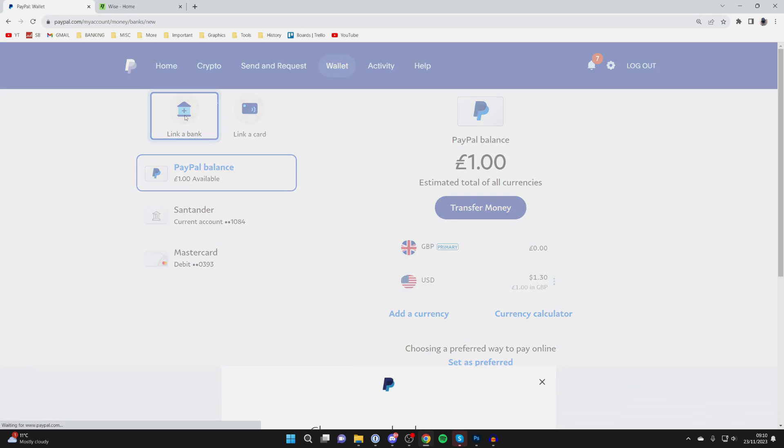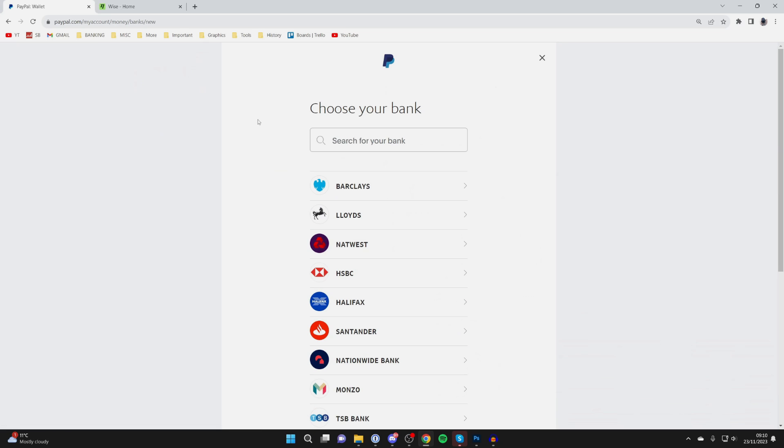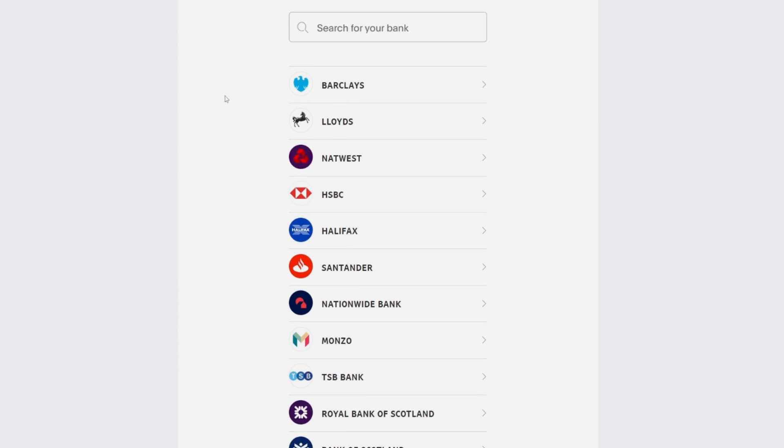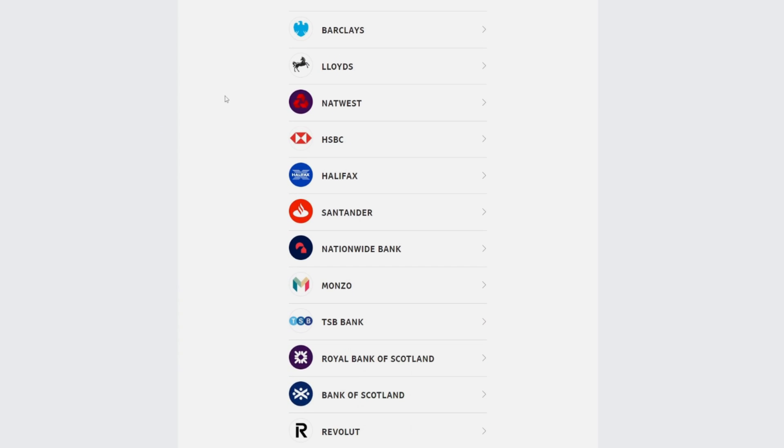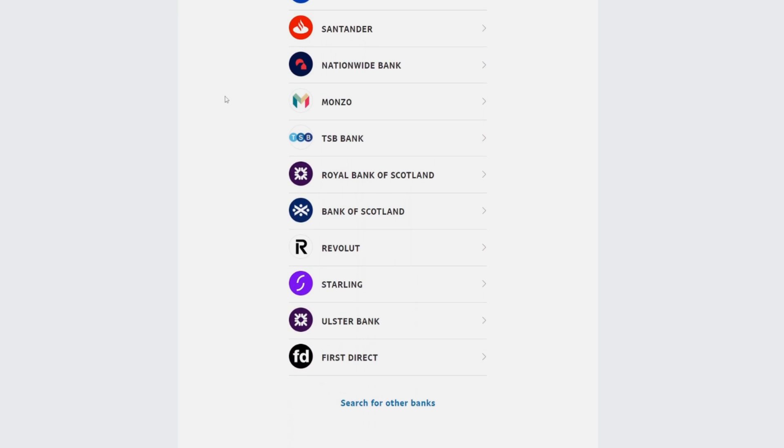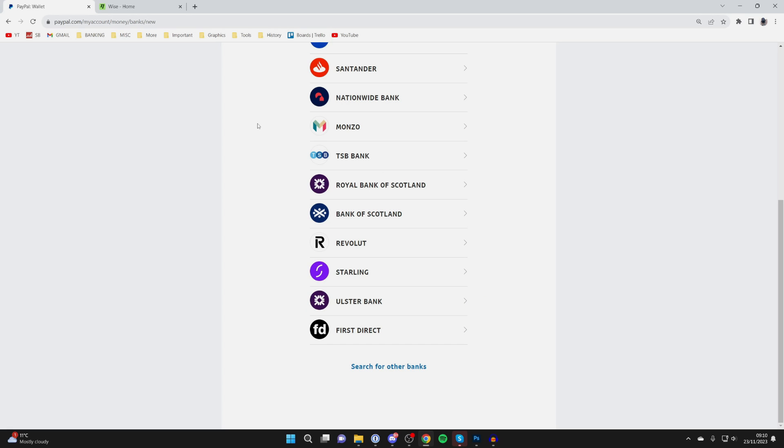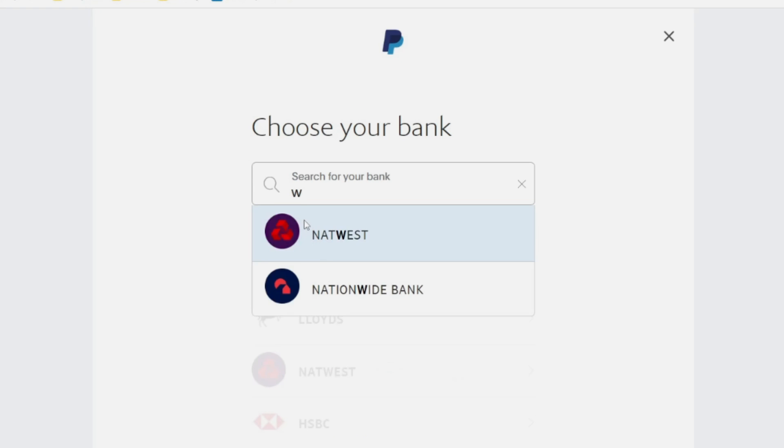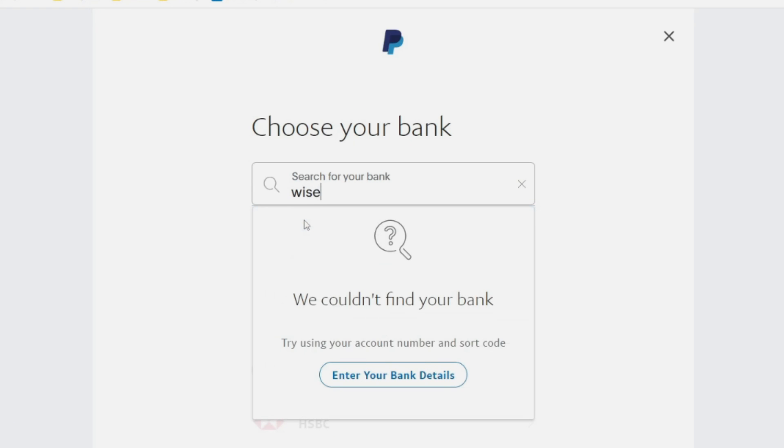You'll see this screen which says choose your bank. Scroll down, and if you can't see WISE, click on search for other banks at the bottom. You'll be asked to search for it, so type in WISE.